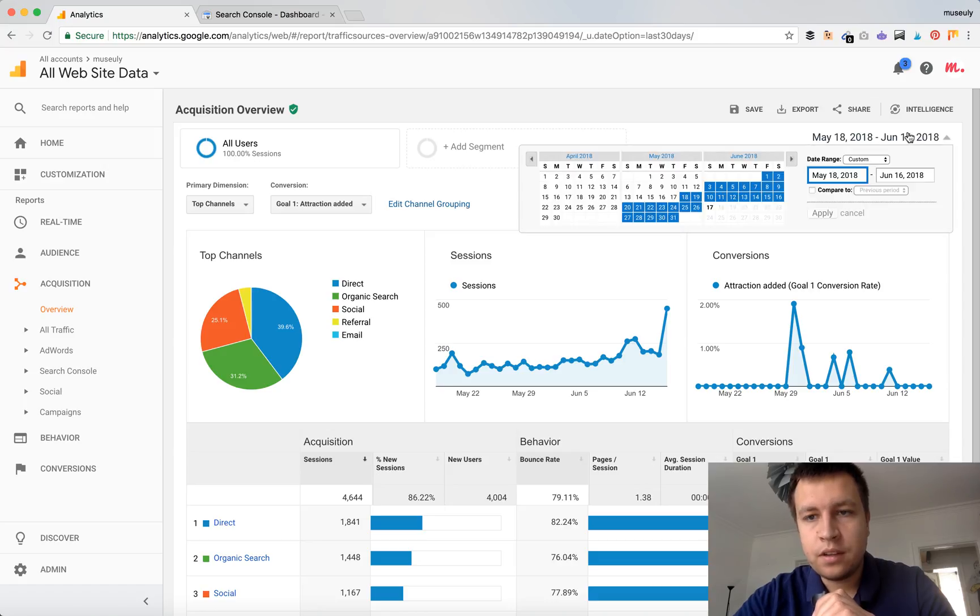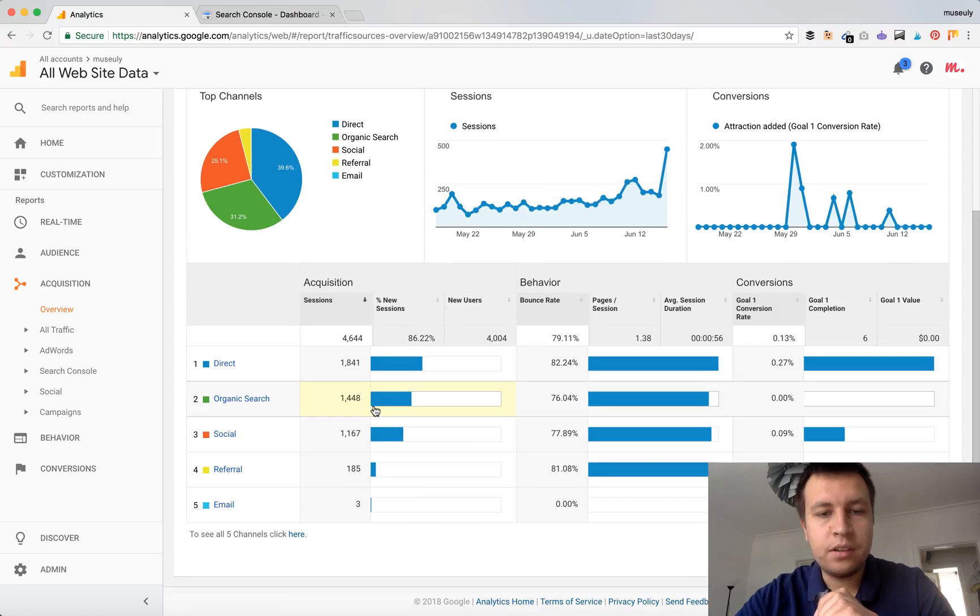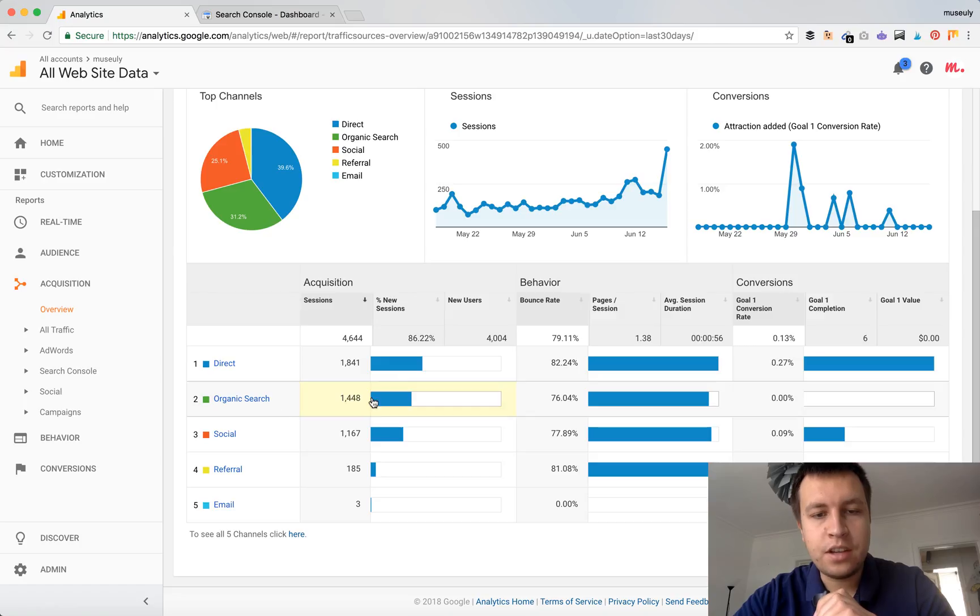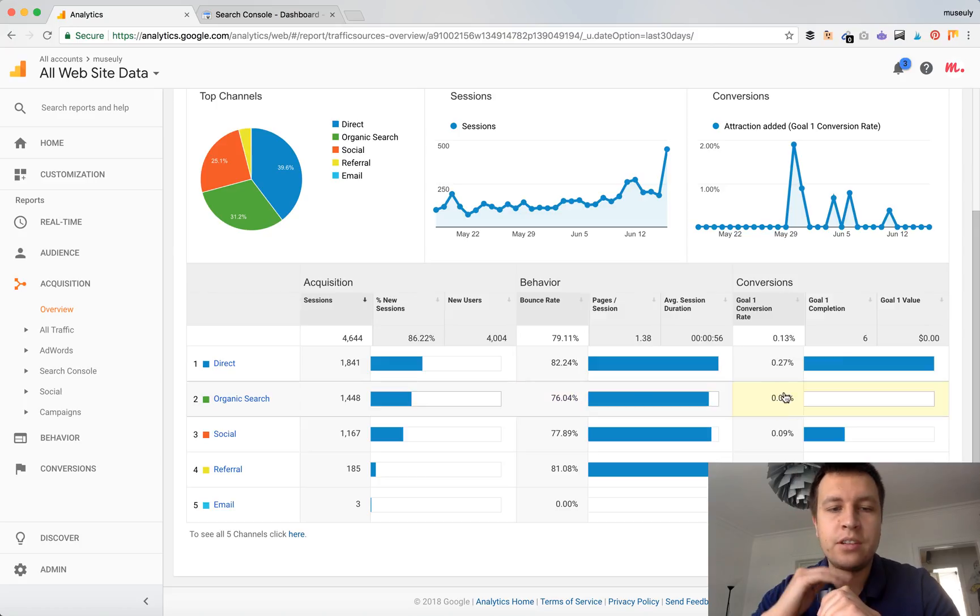So I set this up for last 30 days. So I can see that during last 30 days I had 1,448 sessions from organic search. I can also see average bounce rate and which goals were converted from organic search.